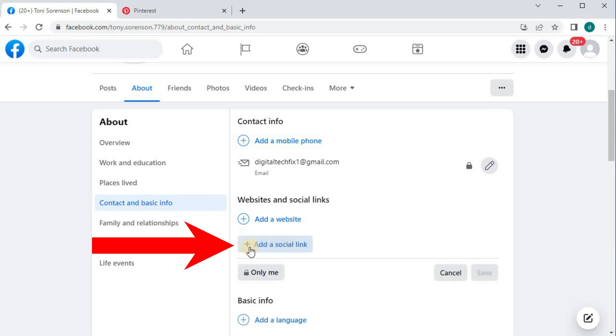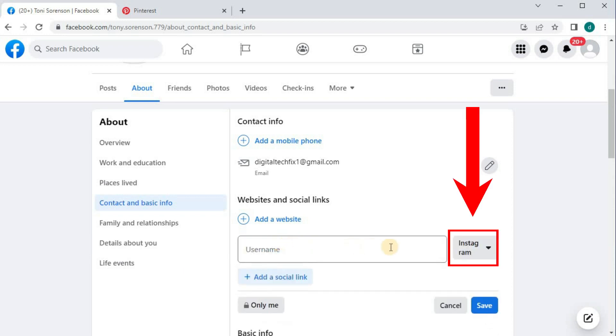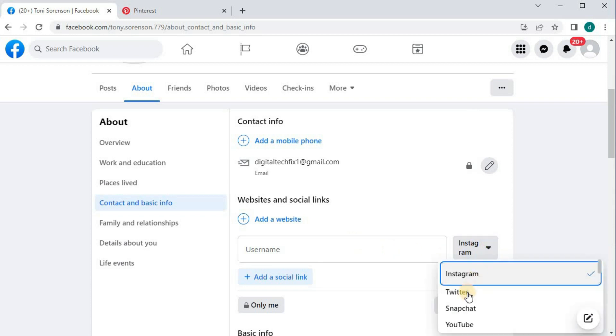Then this blue highlighted writing here. Come over and push on this drop-down menu. Select Pinterest.